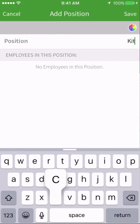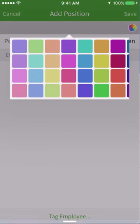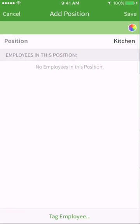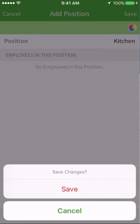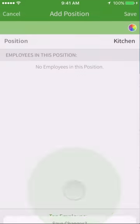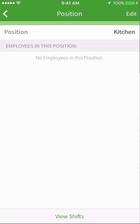Type the position name and assign it a color code. If you want to save this position without tagging it to an employee, tap save. A confirmation screen will pop up and ask you to tap save again.